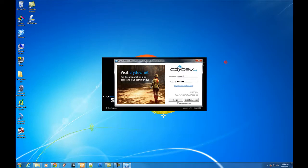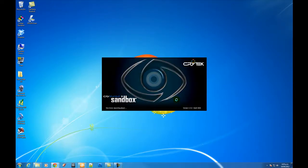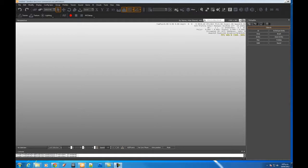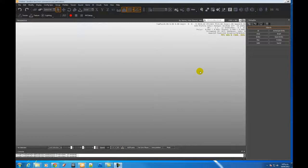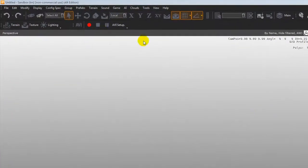So I've already created an account so I can just log in and again it'll take a second to load up. So this is what you are given when you start.